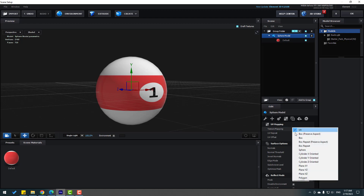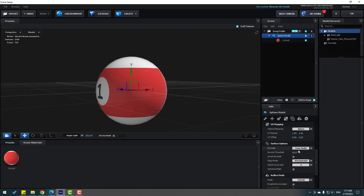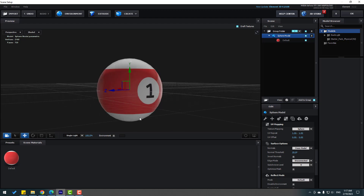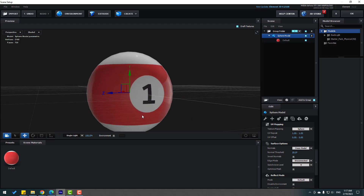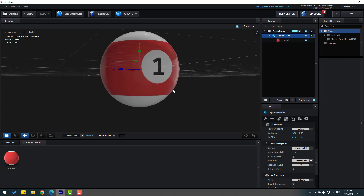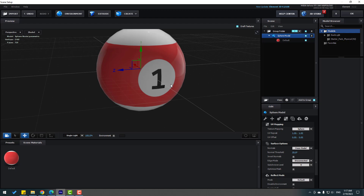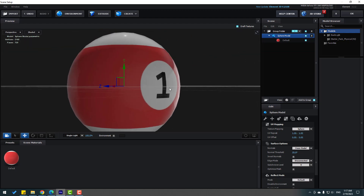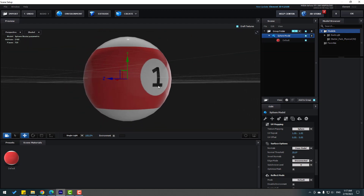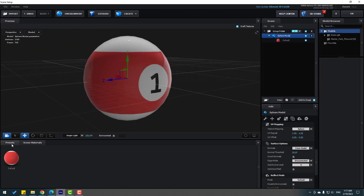Let's fix this texture. Select the sphere model, go to the Texture icon, and change the Texture Mapping to Sphere. That looks right. Now we can change other settings for a realistic object — let's go to Presets.